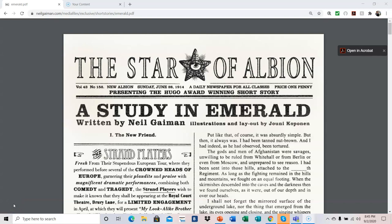I'm about to read A Study in Emerald, written by Neil Gaiman, illustrations and layout by Junie Kopanen. I hope I pronounced that right. I do not own any rights to this story. I make no claim to owning any rights. I'm merely using this as a teaching tool for my adult education class. Educational purposes only.